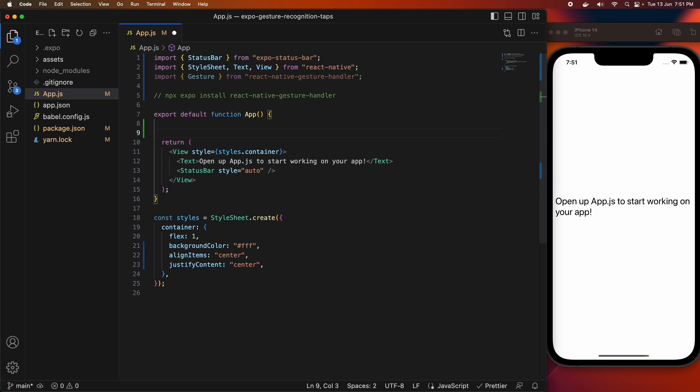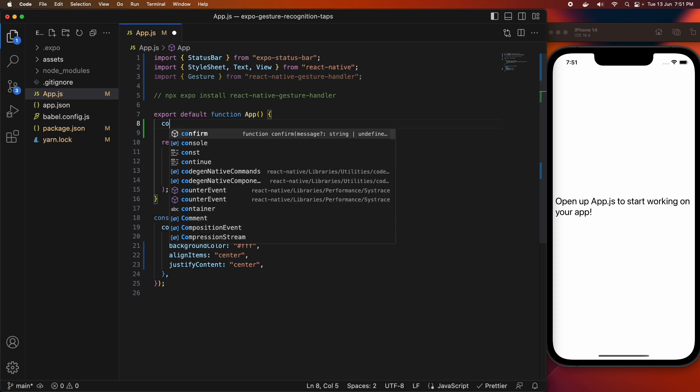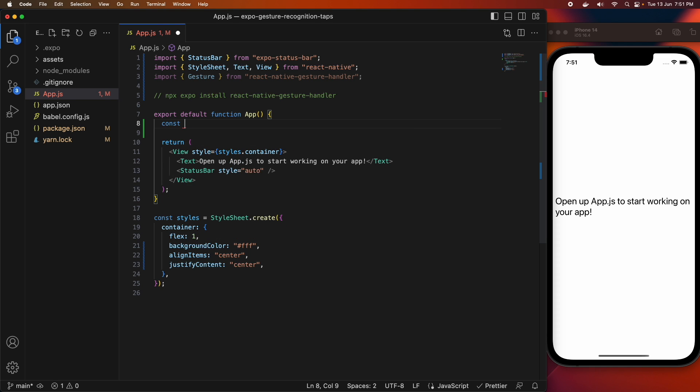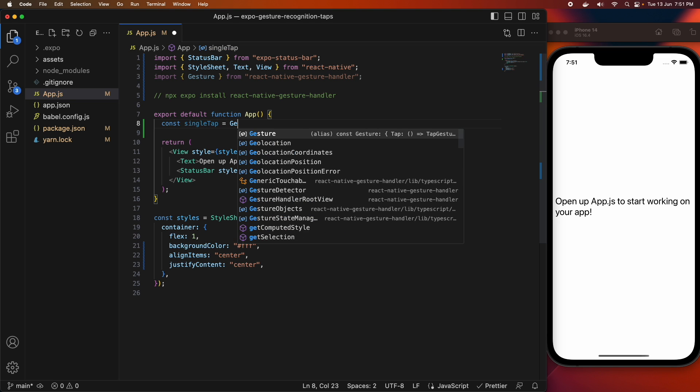I'm going to do NPX Expo install first and import gesture from React Native Gesture Handler. I'm going to define a couple of gestures, but I'm just going to start with a simple single tap.